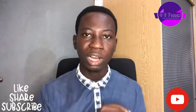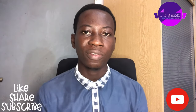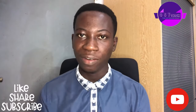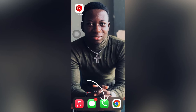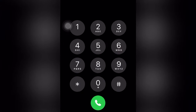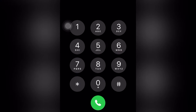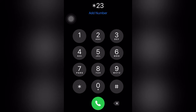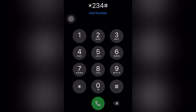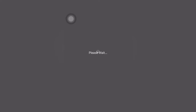Let's go into our phone settings. This is our home screen — just go to your call app and dial this code: star two three four hash, okay, star two three four hash, and then you call the code.